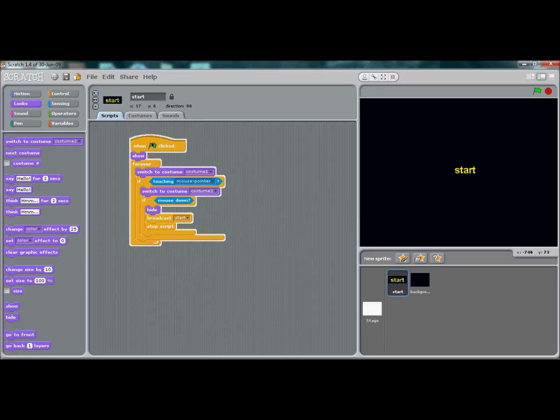So when we run this, when the mouse cursor hovers over 'start', it's going to change to blue.